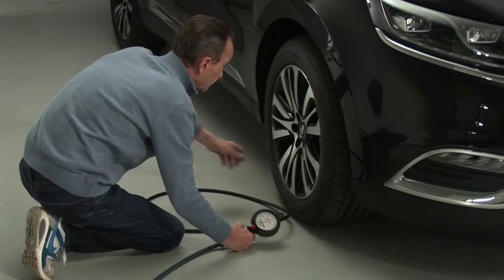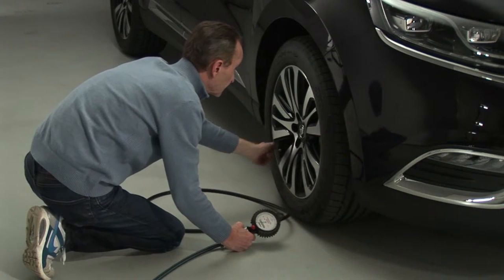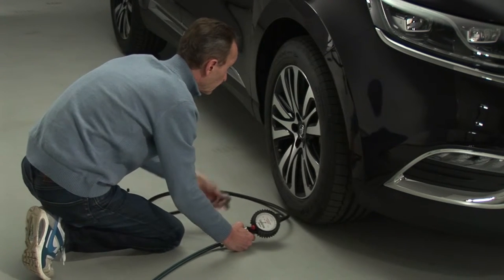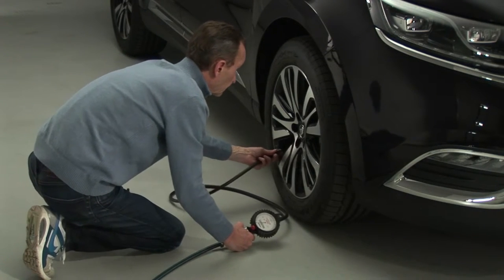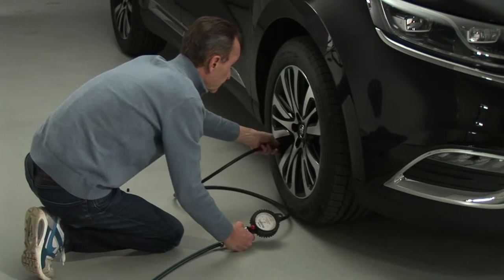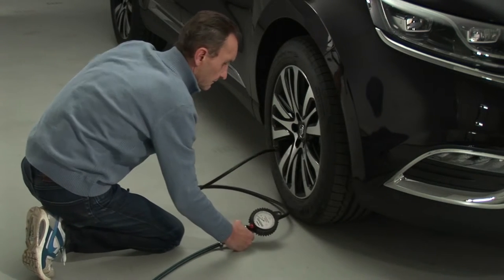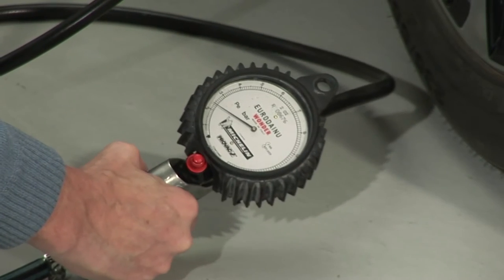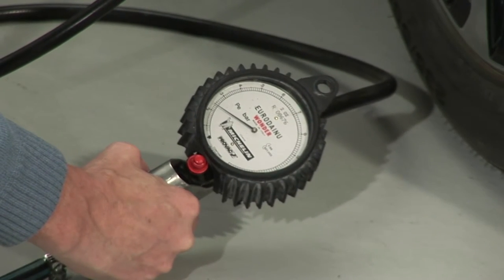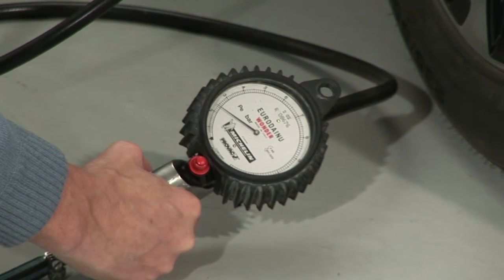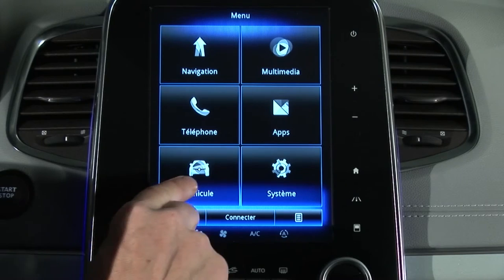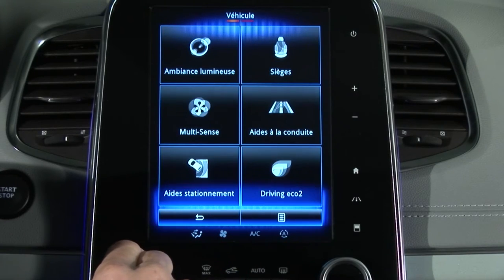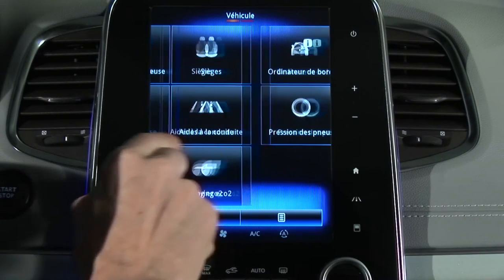Resetting the reference tyre pressure value must be carried out after checking with the tyres cold and the pressures of the four tyres adjusted if necessary. This is done via the multi-function screen.